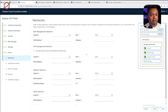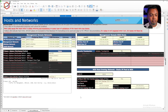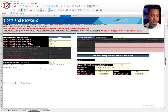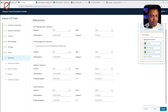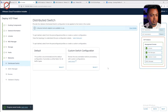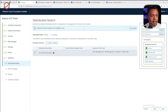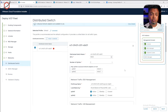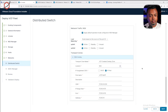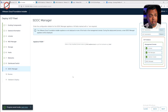For the networks part, we can again fall back on the spreadsheet — the host and networks tab has all the network information. We copy it over into the deployment wizard. Then we select the distributed vSwitch configuration — I'll select default, open the DVS settings, and fill in the required information from the spreadsheet. Progress saves automatically as we go.